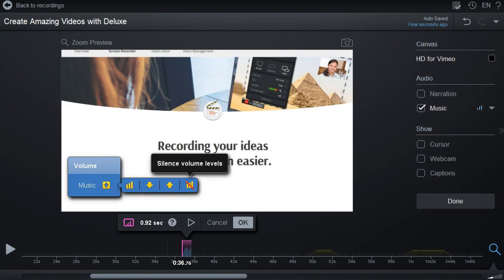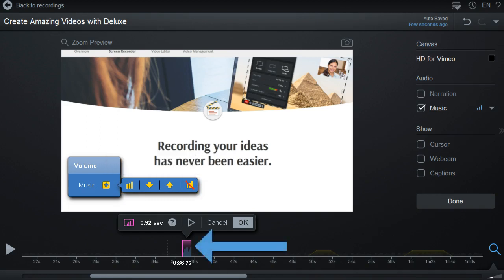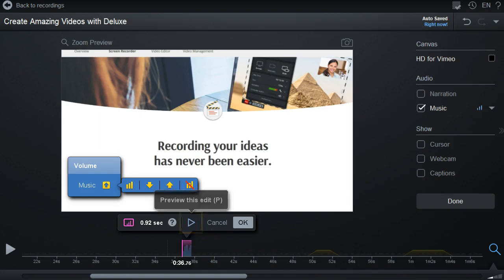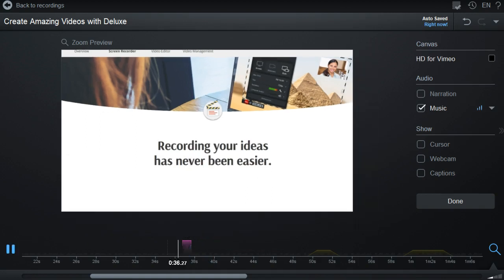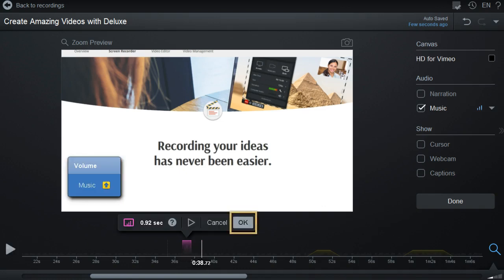When you make a change, you will see the levels on the timeline change. The icon here will also change to show that an adjustment was made. To preview what the new volume sounds like, press the preview button here. When you are ready to commit, click the OK button to save it.